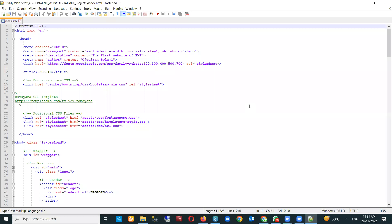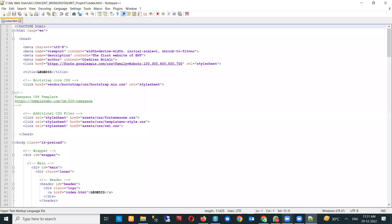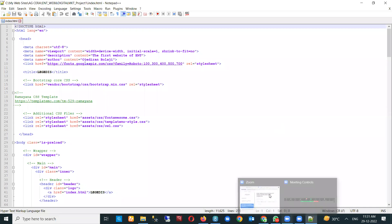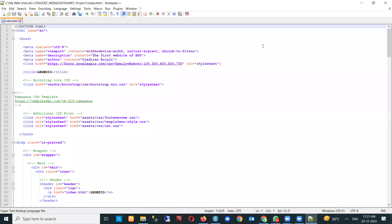Let me get feedback — can you all see my screen? You can unmute yourself or just chat and tell me that you can see. I just want to get feedback so I can continue, knowing that you can see what I'm doing.